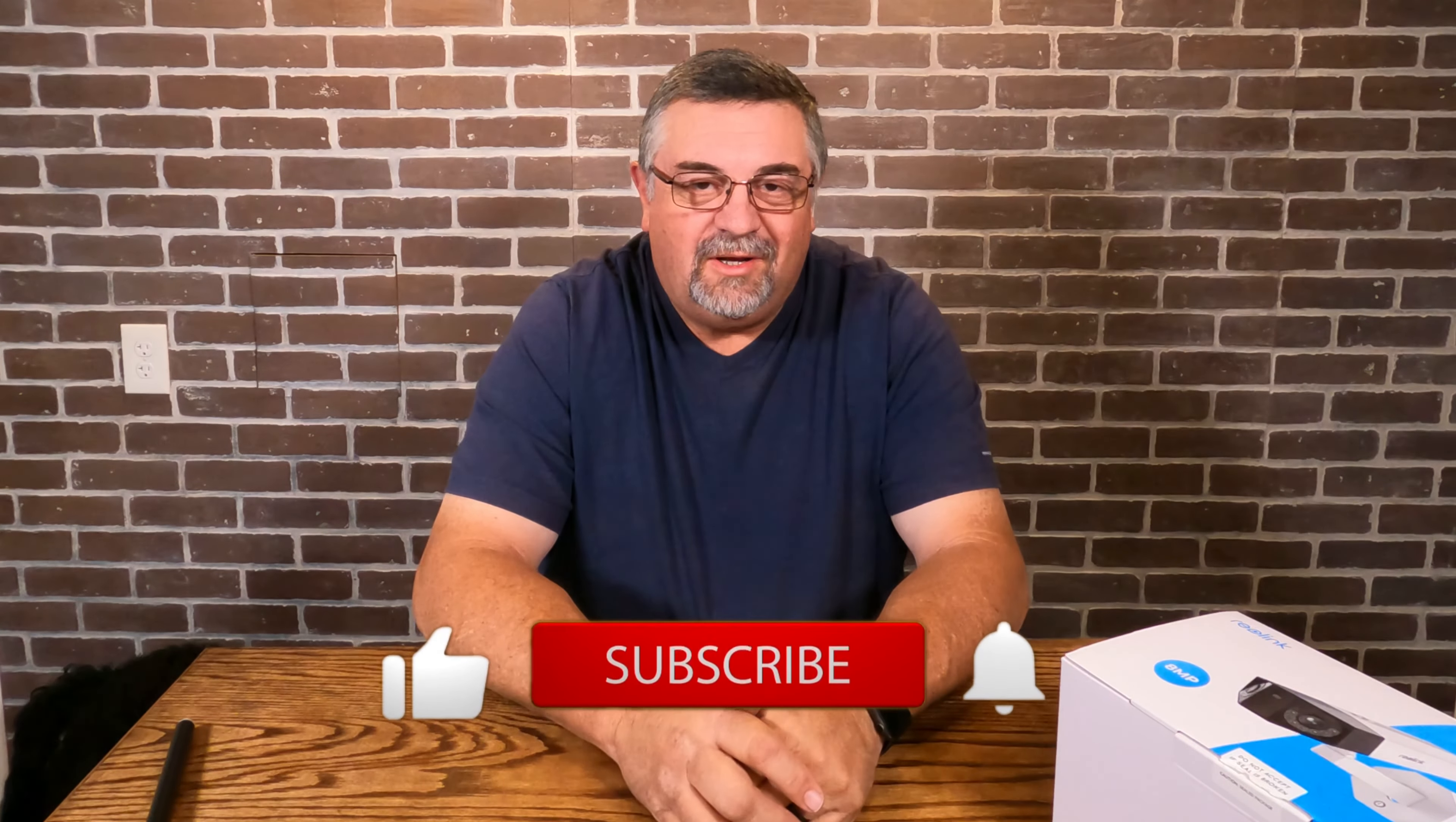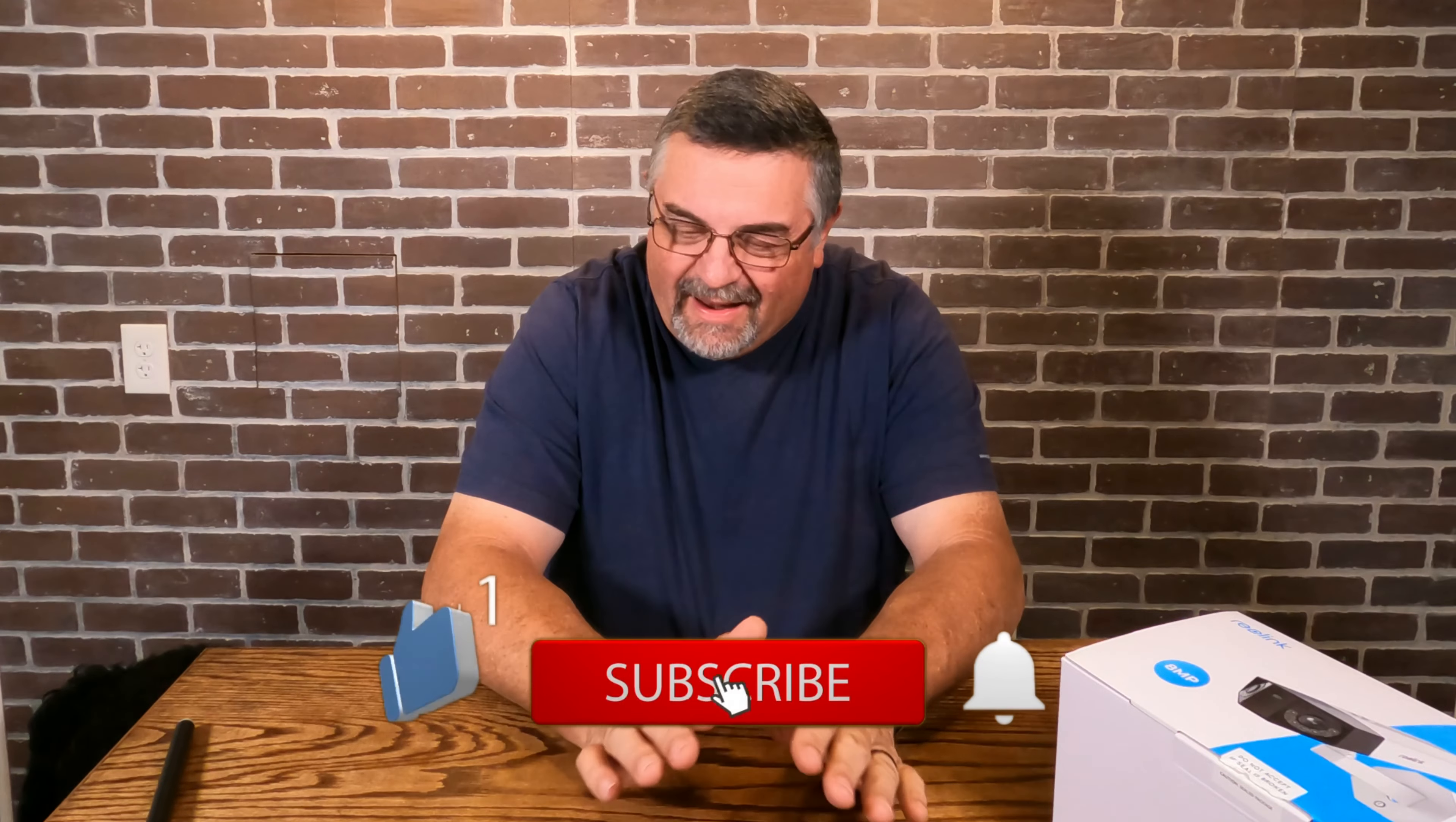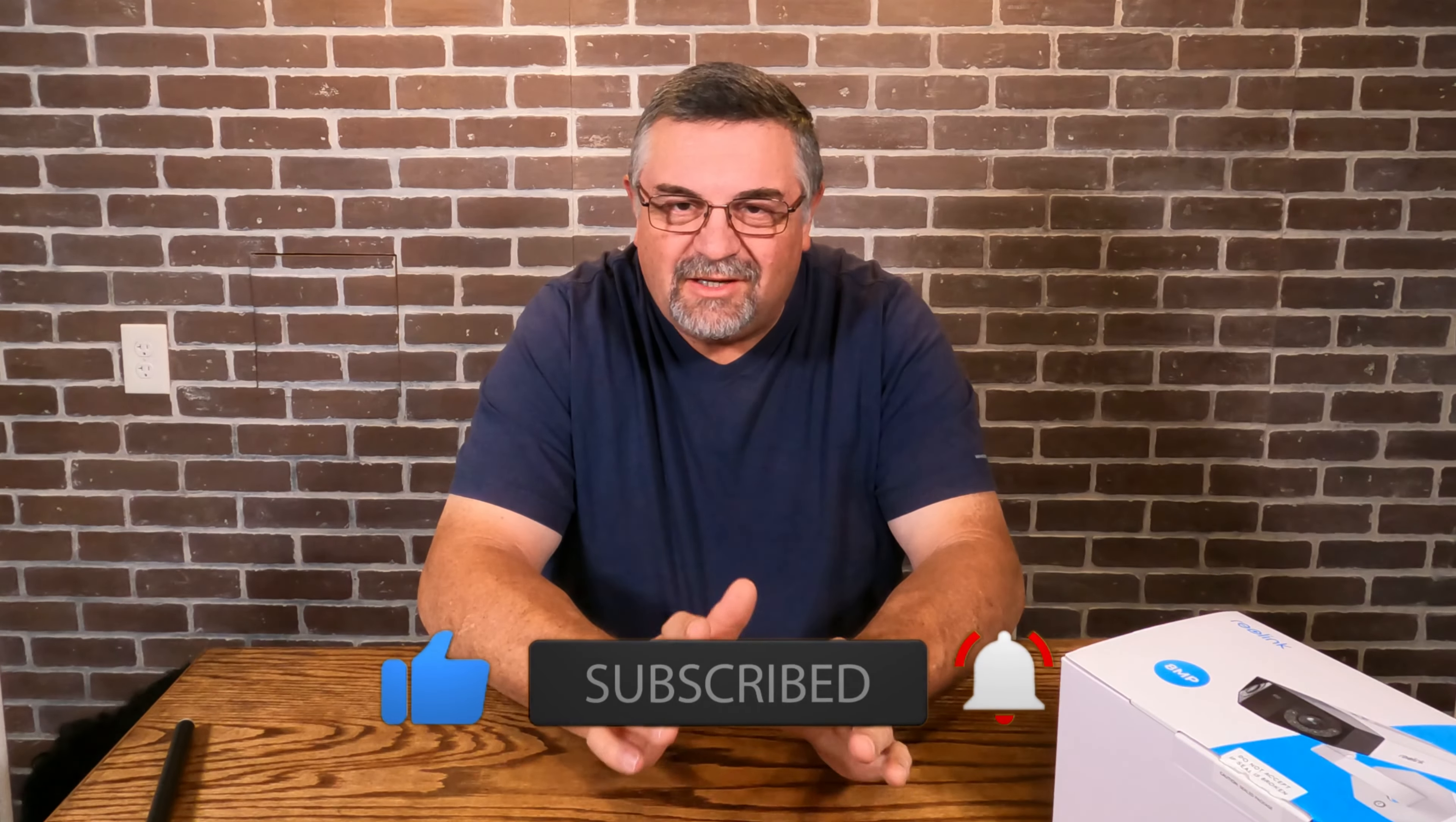Well howdy folks, thanks for watching. I got one for you today, this is another review. I know I've been doing too many reviews. I just buy new stuff. I don't buy these things to do the review, I buy these things because I want them and then I think maybe I need to do a review in case someone else wants one.